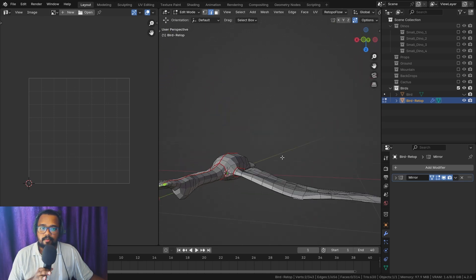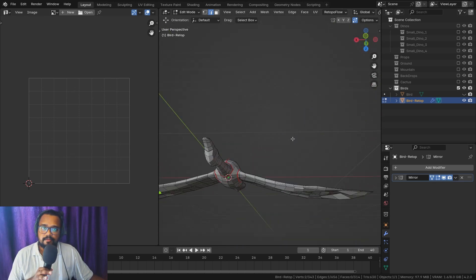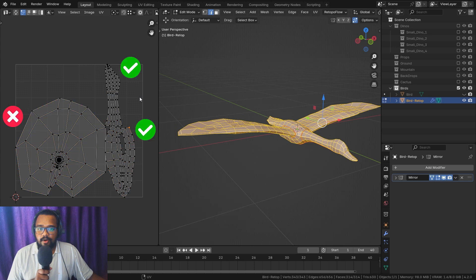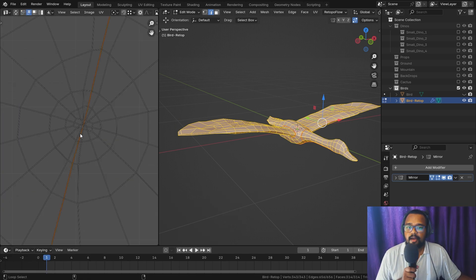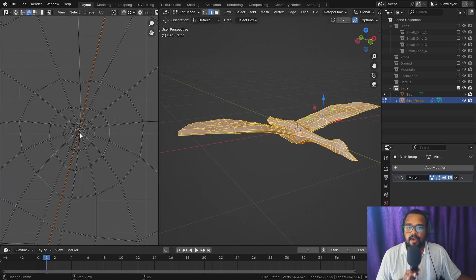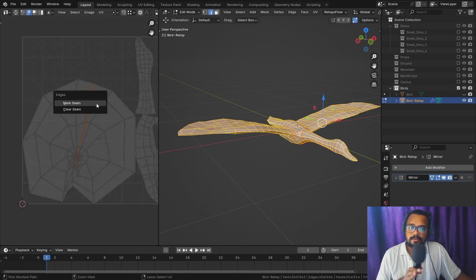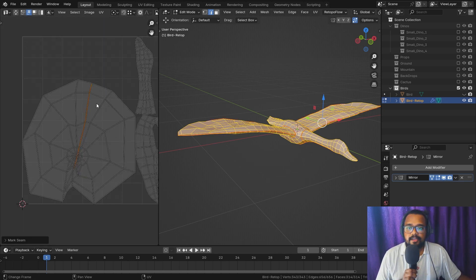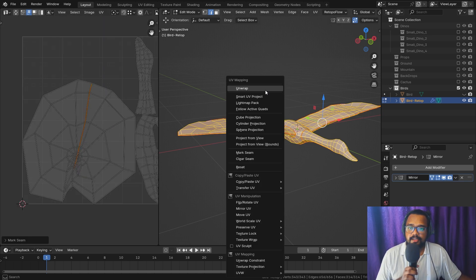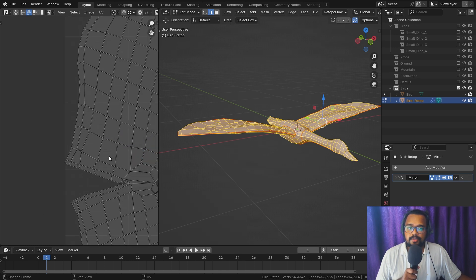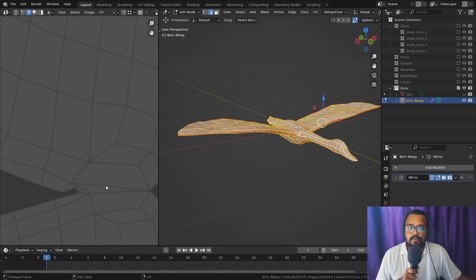I do this before applying the Mirror modifier to save time. After that, let's unwrap it — we get two good islands and one bad island. To fix the bad island, I'm going to find an edge that goes from the center to the outside, mark it as a seam, and unwrap it again. We get an island that makes more sense now.